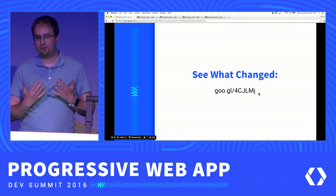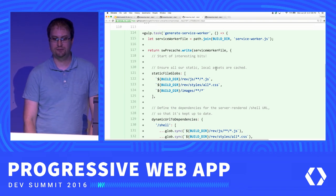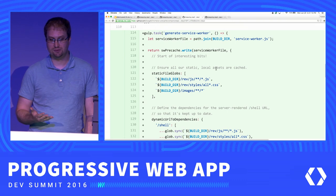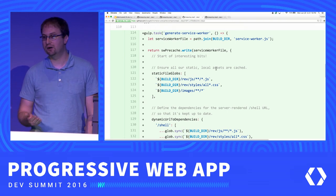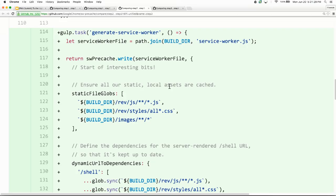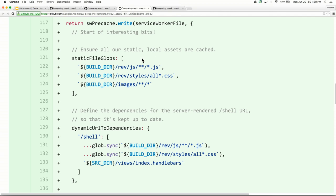Let's look at how we implemented the service worker. We're pulling in the swprecache library and added a task to our build process using Gulp. There are other ways — folks who like NPM scripts can use it as a command line with config via JSON. The first interesting part is the static file globs: patterns that match all local static files requested as part of our app shell. We tell swprecache where to look, and if we make any changes to our JavaScript or add extra images, it'll automatically be picked up as part of the build process.